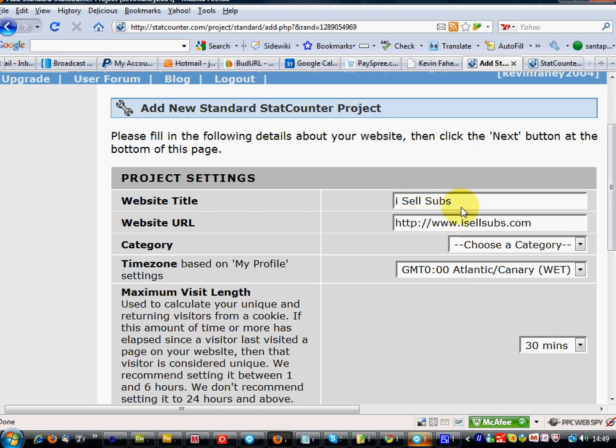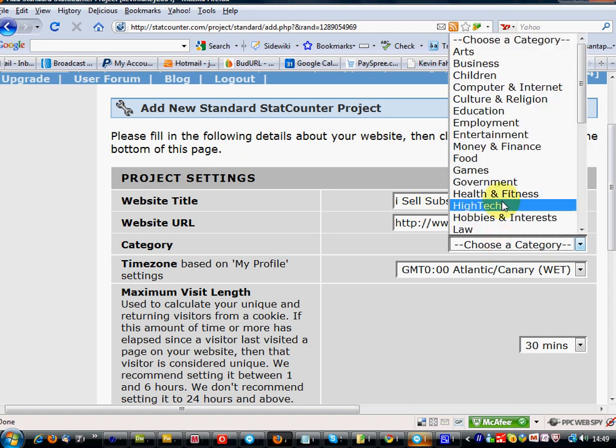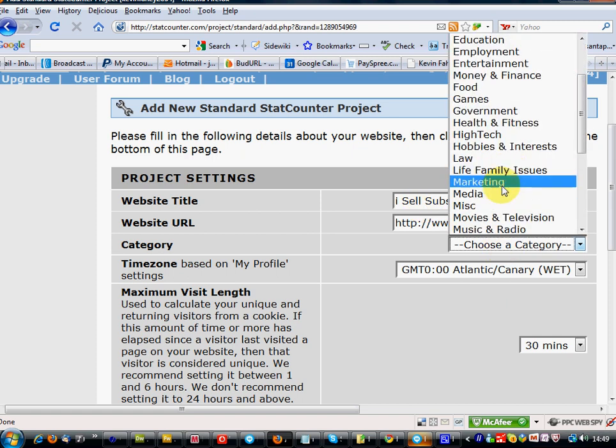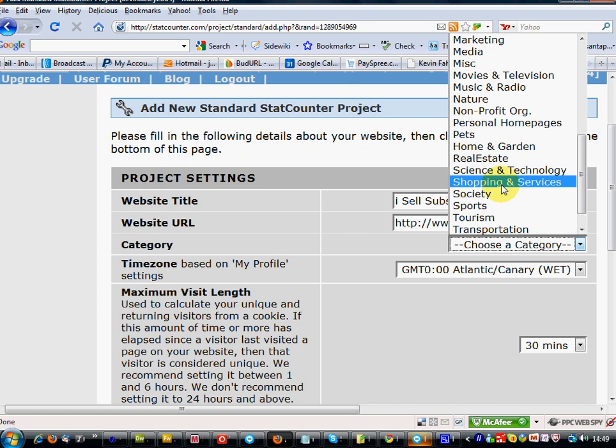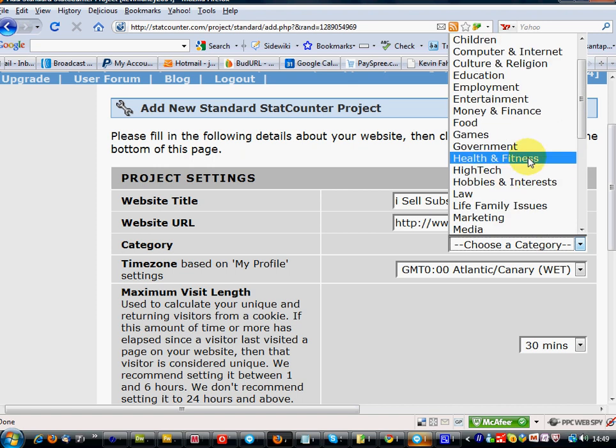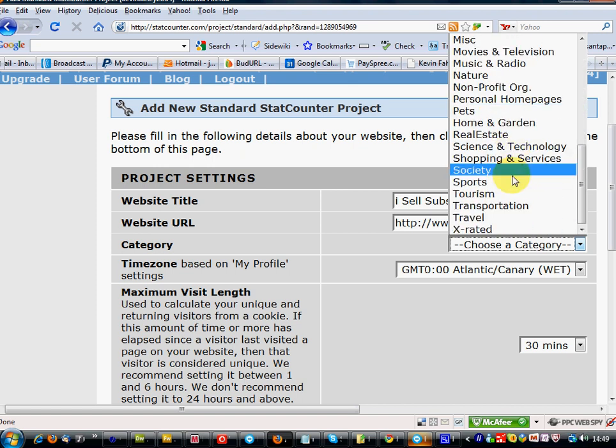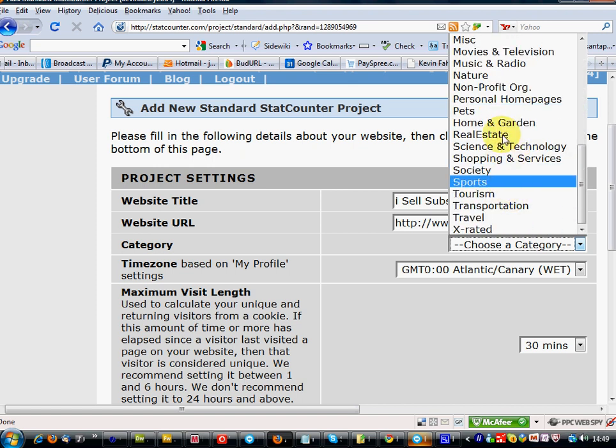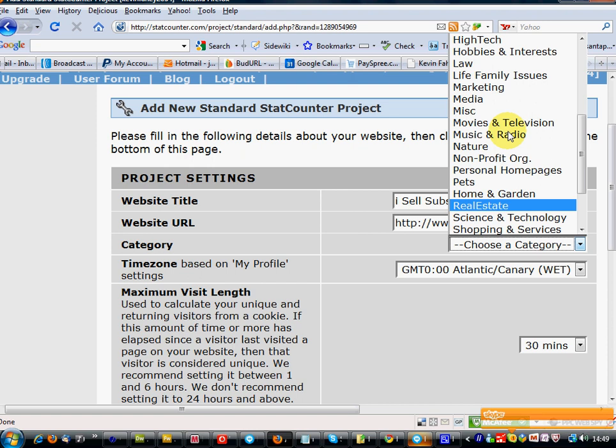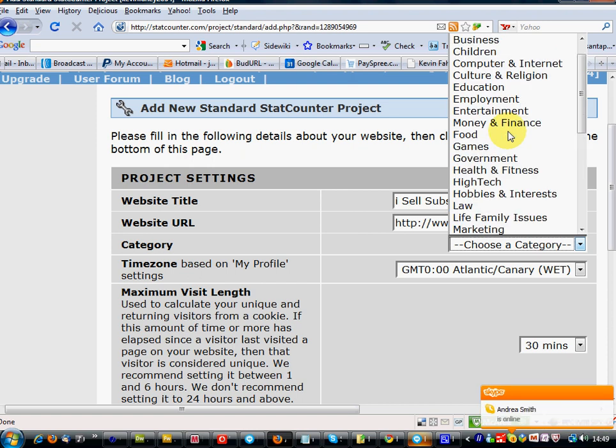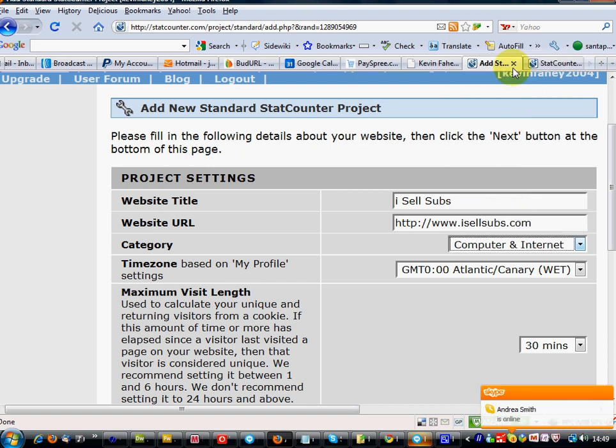Category. Category would be computers and internet.